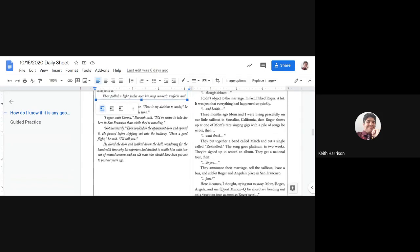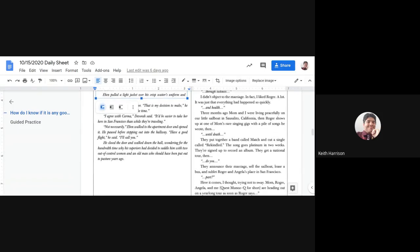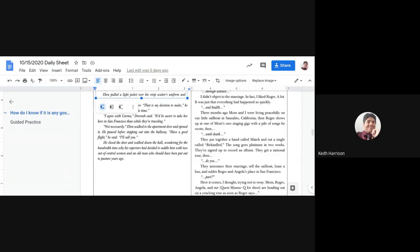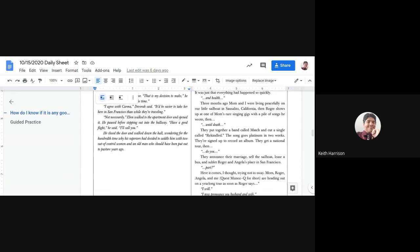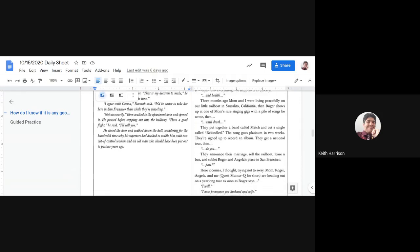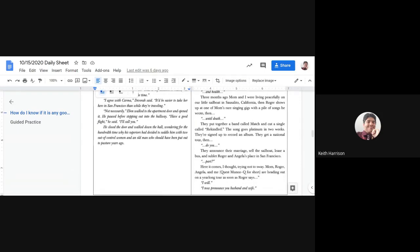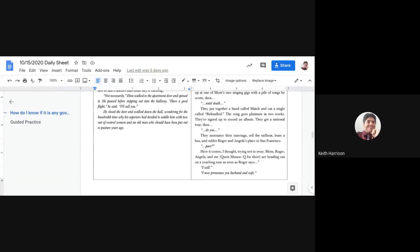Through sickness, I didn't object to the marriage. In fact, I liked Roger a lot. It was just everything happened so quickly. And health, months ago, three months ago, Mom and I were living peacefully on our little sailboat in Santa Lucia, California, when Roger shows up at one of Mom's rare singing gigs with a pile of songs he wrote.